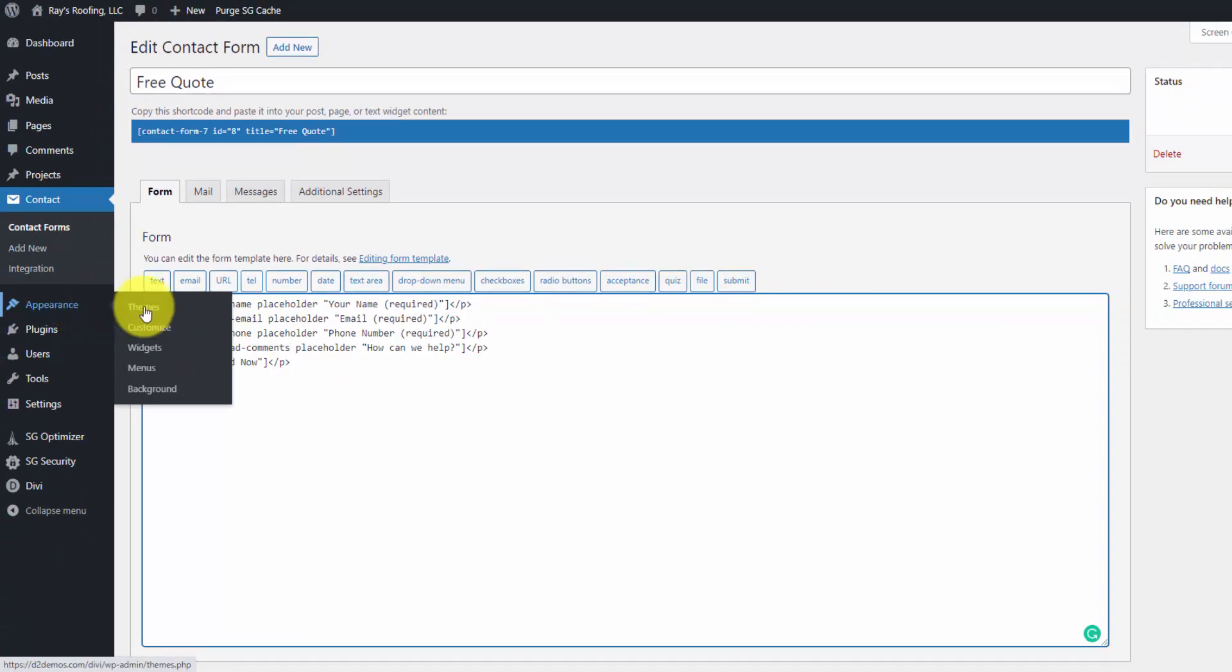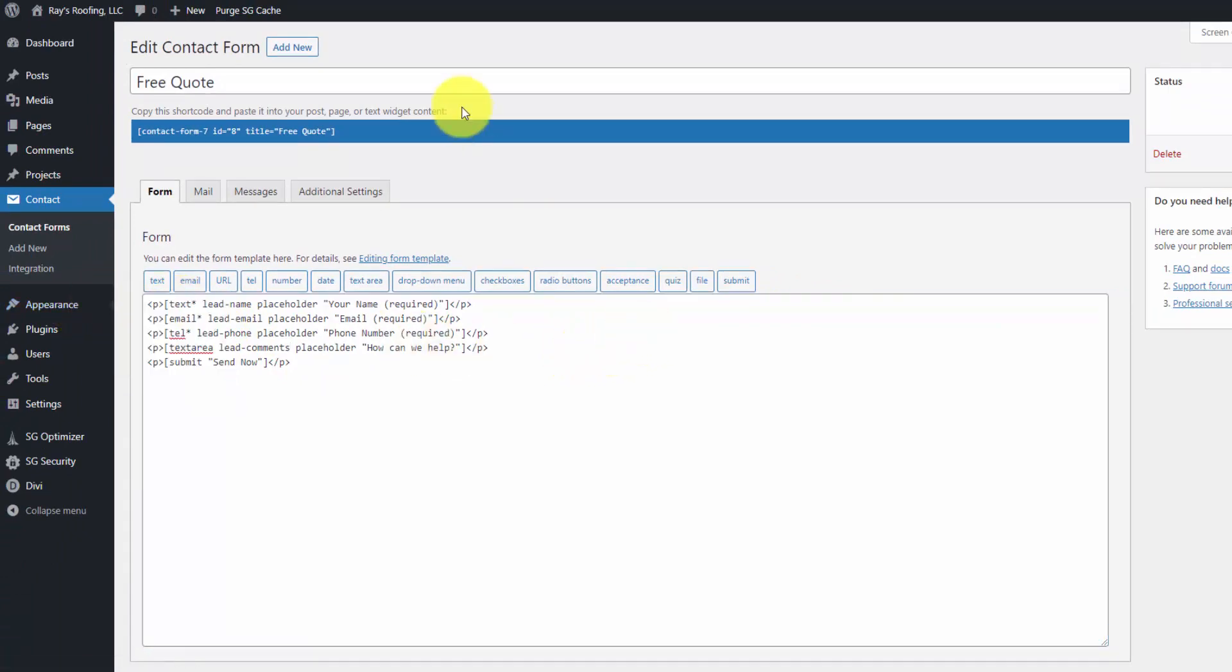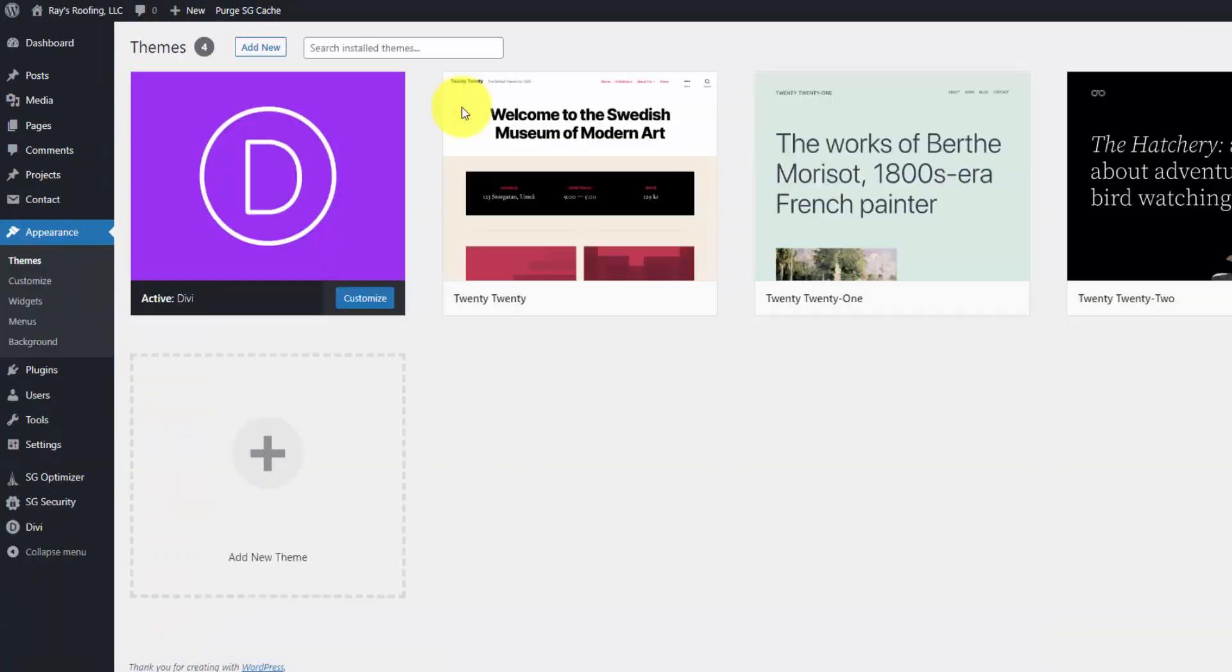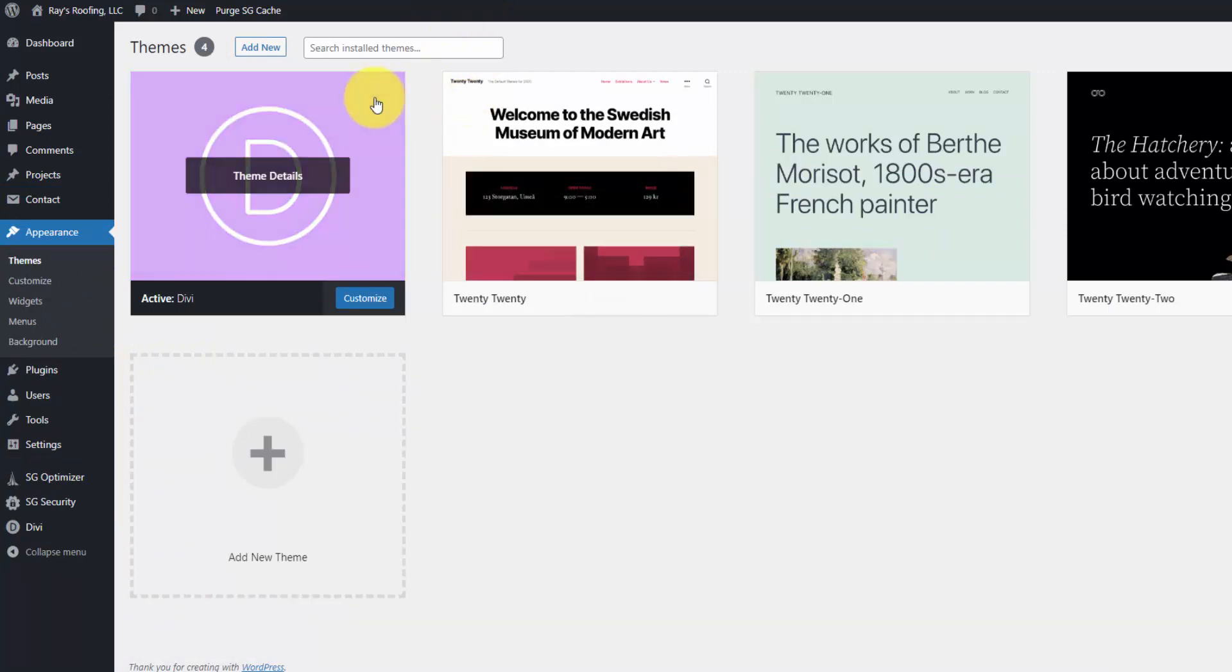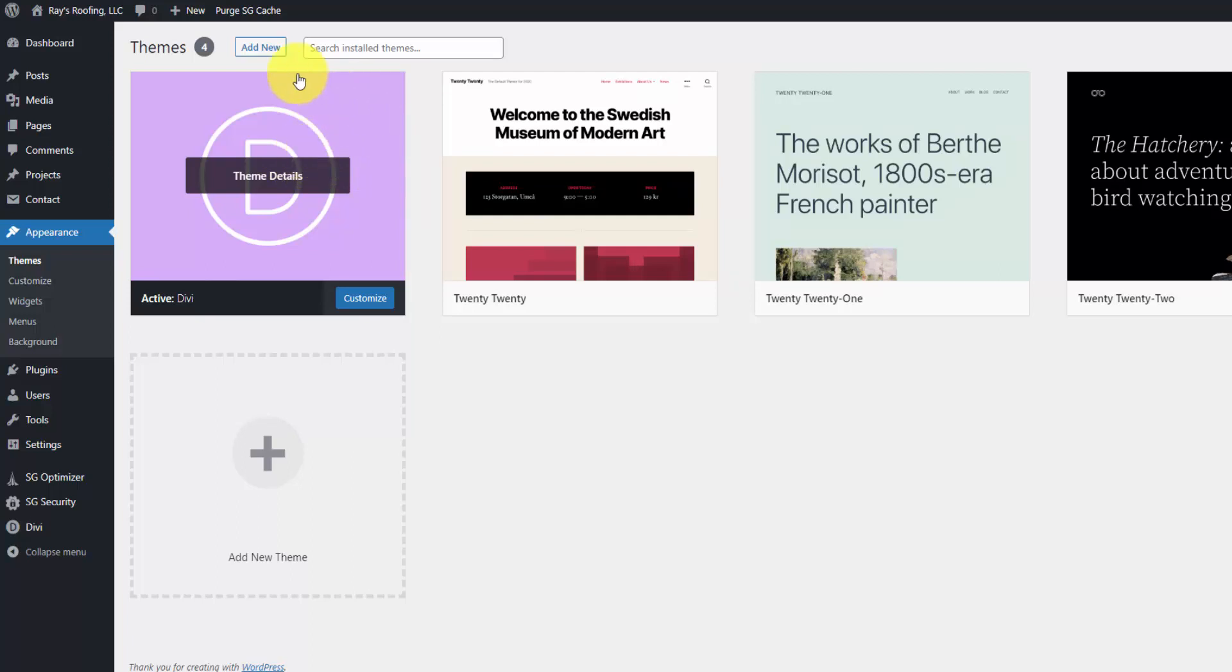Which funny enough, if I go over to the themes here, I mentioned in the last tutorial that you don't need to create a child theme with Divi if you're not editing PHP code. But in this case, if you do edit the functions.php file, you're going to want to have a child theme. Because otherwise, when Divi is updated, it's going to overwrite that functions.php file. And you don't want that to happen.